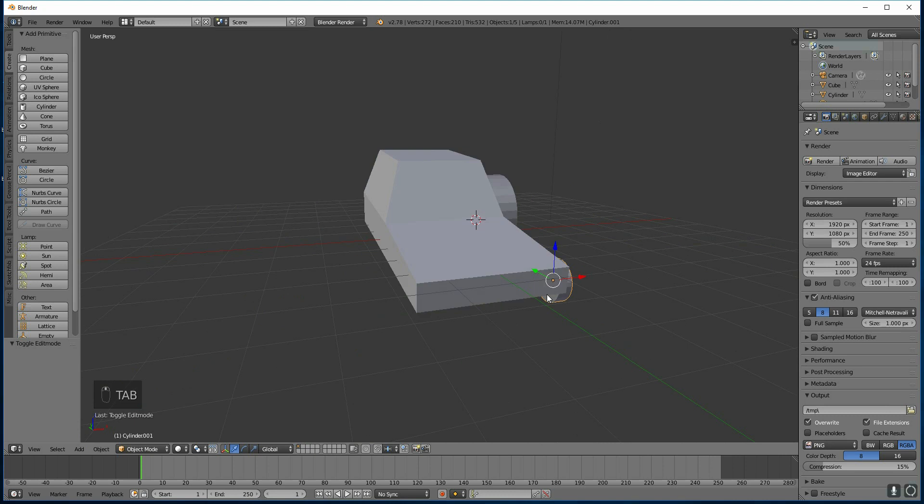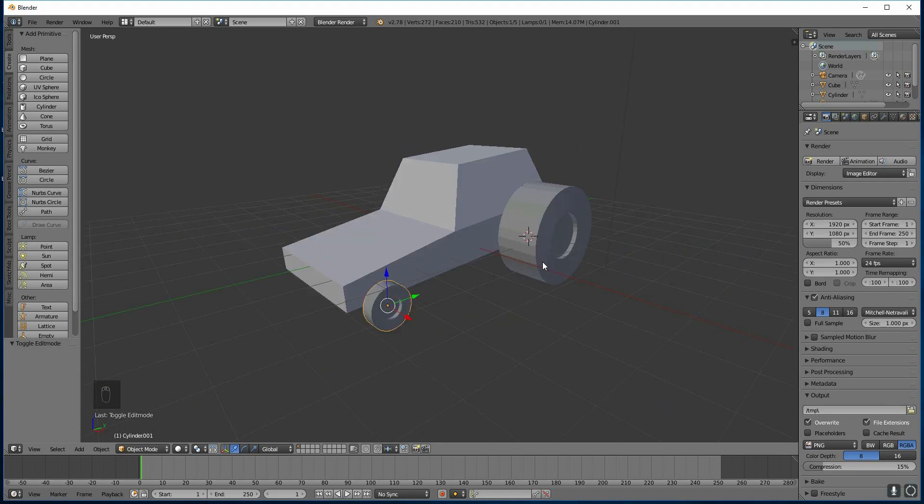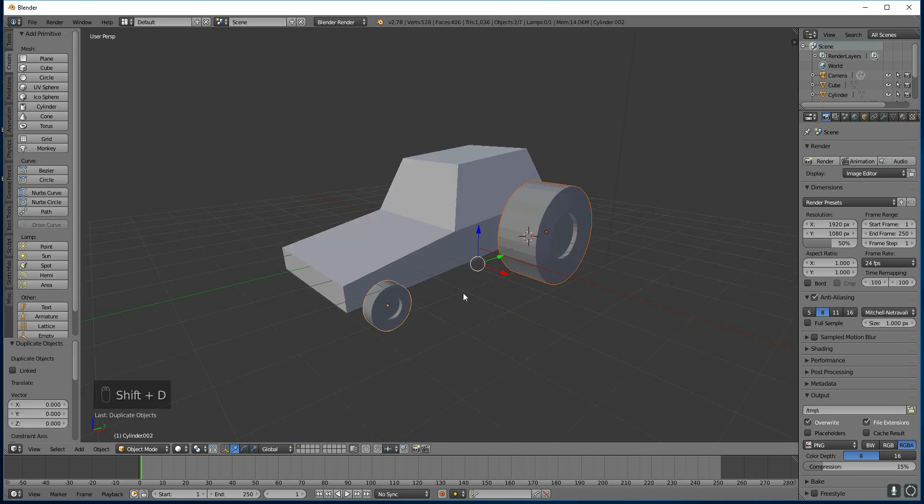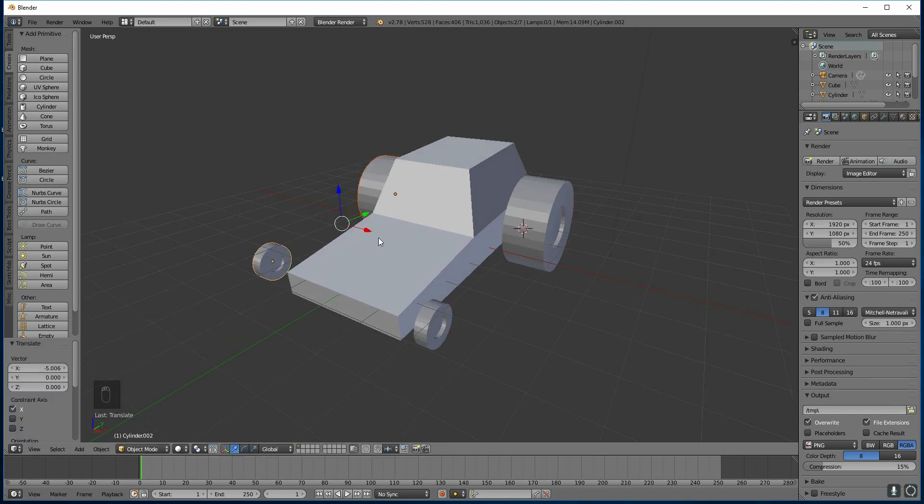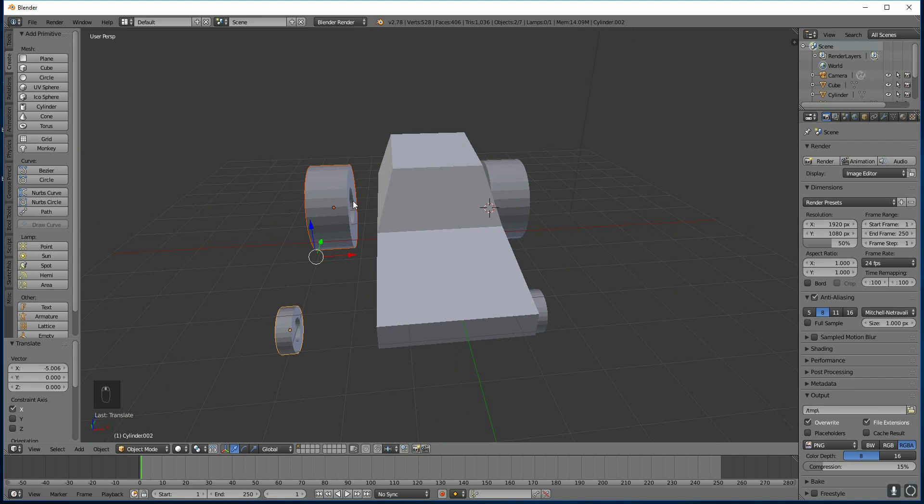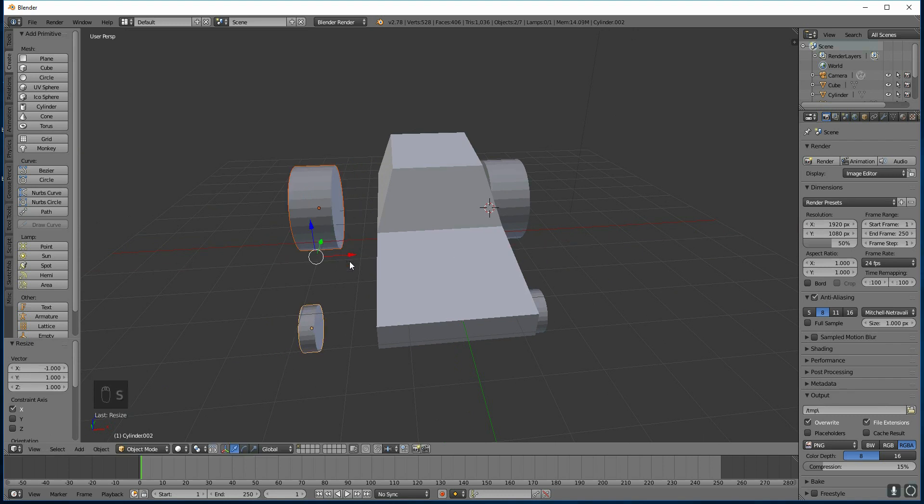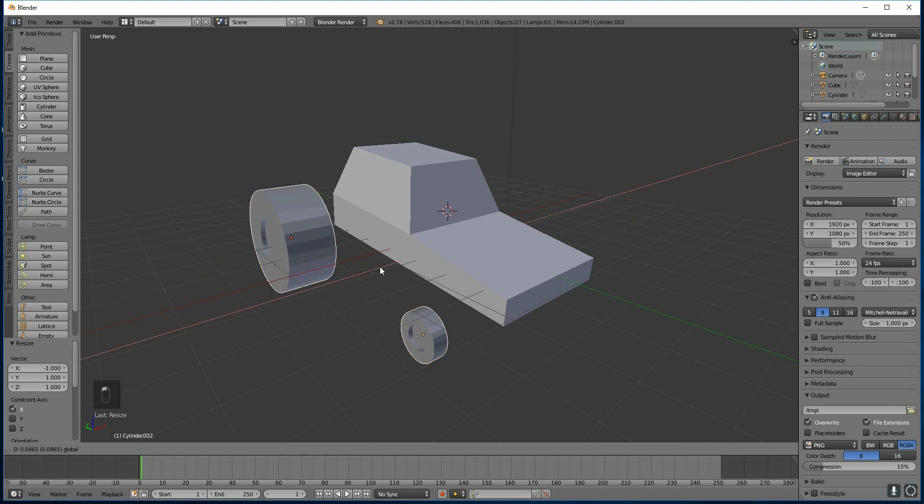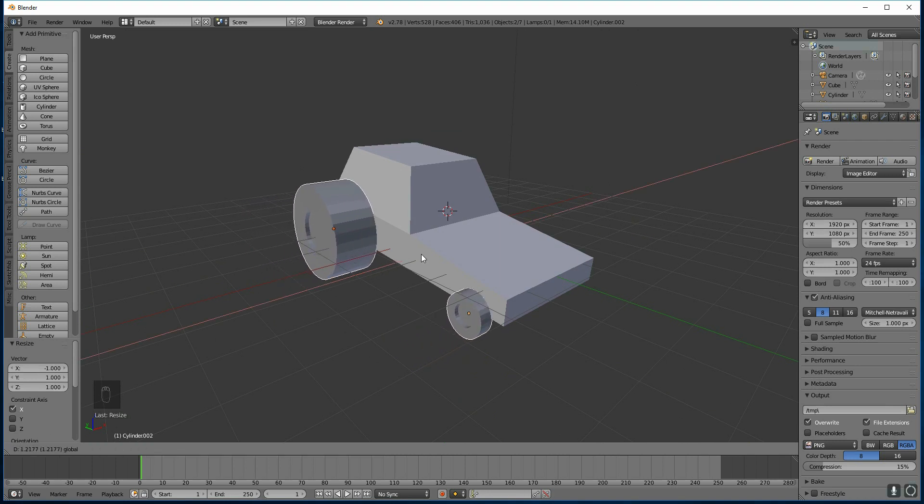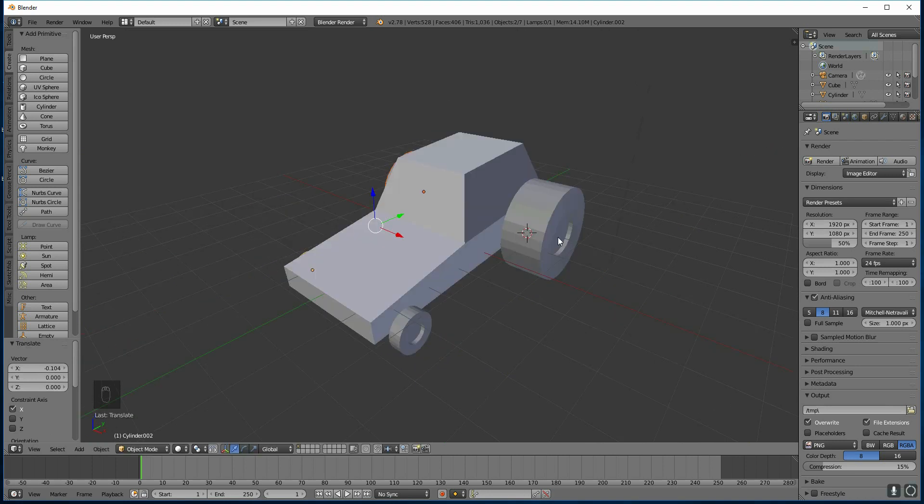And we need some over this side. What I can do is grab both of these. And press Shift D. And I've right clicked so they're in exactly the same place. And then I can drag them over to this side. Now they're the wrong way round. If I scale X minus one, they're the right way round. So let's flip them round. That's like a mirror command in other programs.